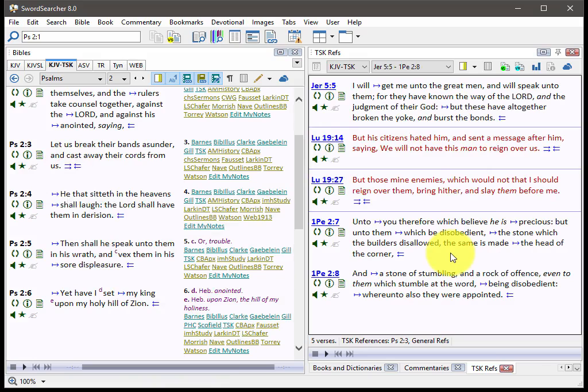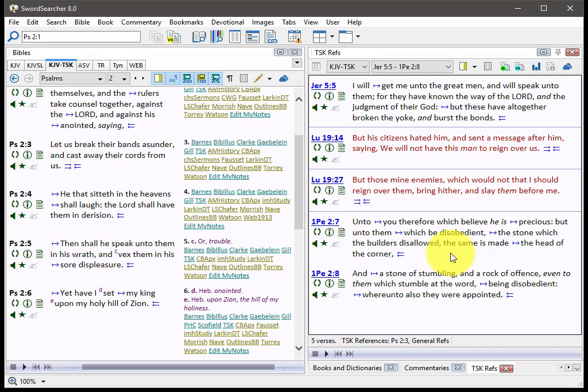And again, these cross-references, they have always been part of Sword Searcher. But now having them integrated like this in the Bible text, I think you'll find them a lot easier to use. And it's a really, really nice way to do scripture with scripture comparisons. It's a really good module. I hope you'll like it.